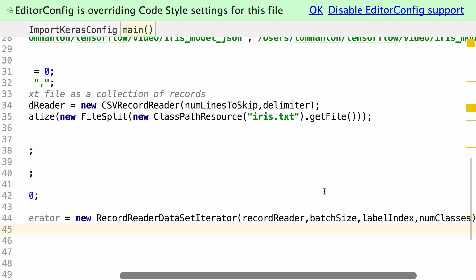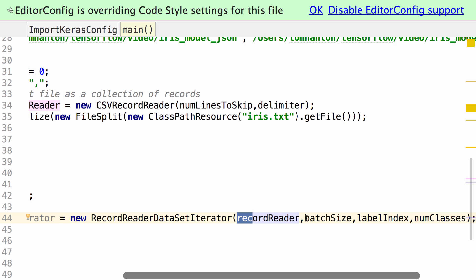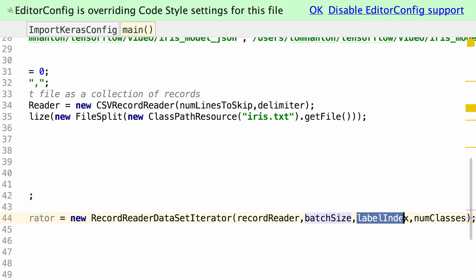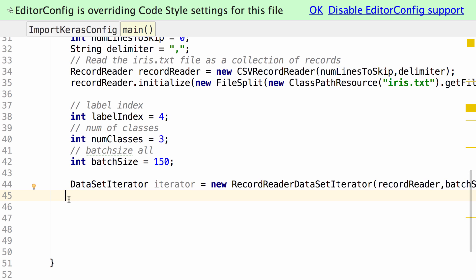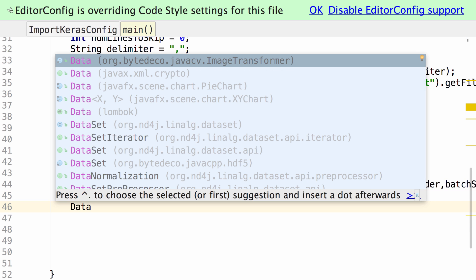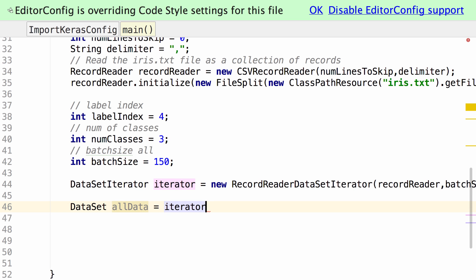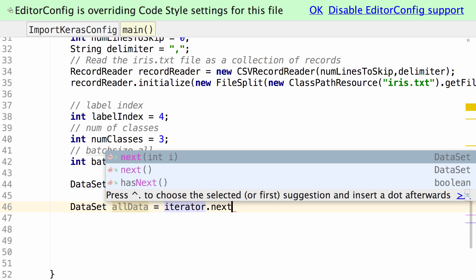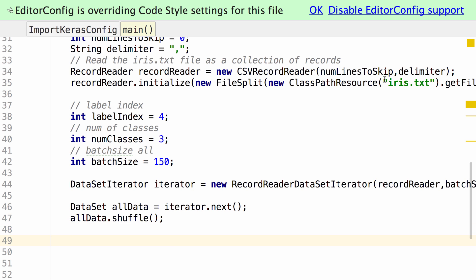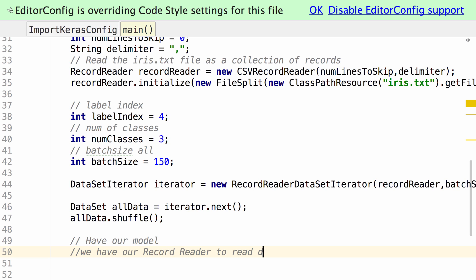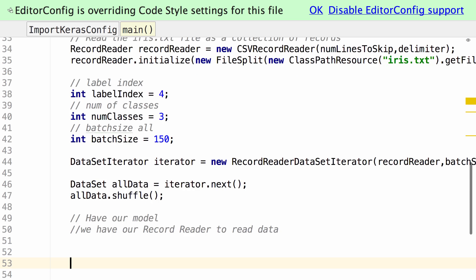That line specifies we will be reading from our record reader, returning a dataset, reading 150 lines, with label index at the fifth field, and three possible classes. Then let's build a dataset by reading 150 lines — we get that by calling next on our iterator. Now that we have those 150 lines in memory, let's shuffle them. At this point, we have our model, we have our record reader to read the data and prep it for running through our model.